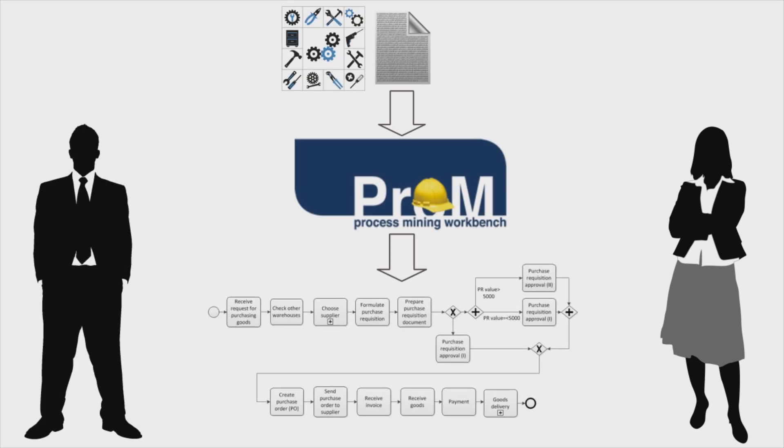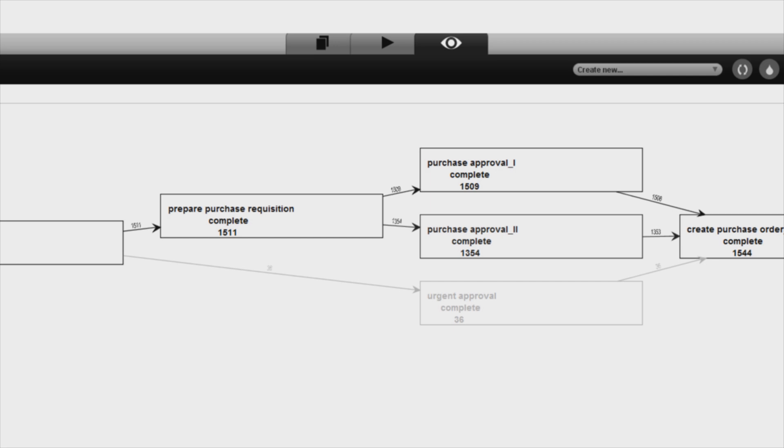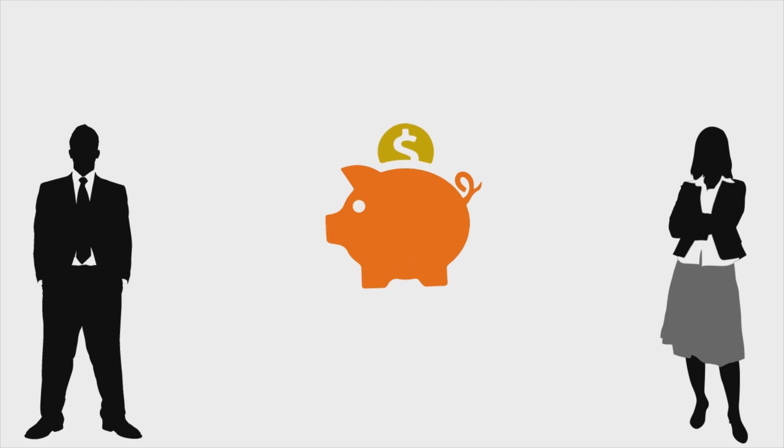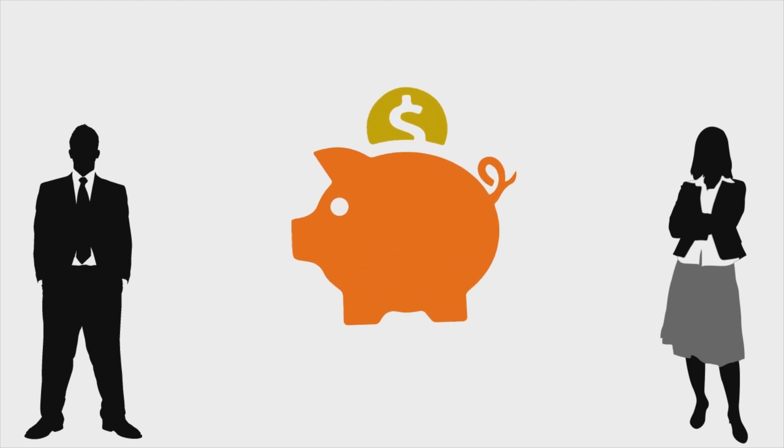Hi Anna, we've made some changes to the procurement process and we have collected new data. Okay, let's analyze the new log then. Indeed, the new model shows that the urgent approval path is executed significantly less often than before. Only around 2% of the cases are being urgently approved. Did you also notice a reduction in your procurement costs? Yes, we have seen that the costs of procurement have gone down since the changes were implemented. Thanks a lot for your help! Glad it helped!